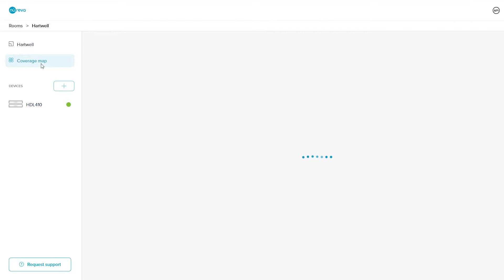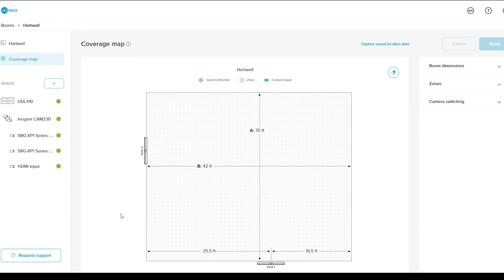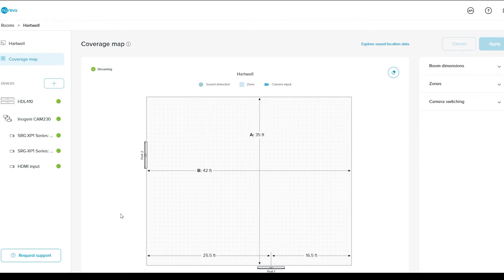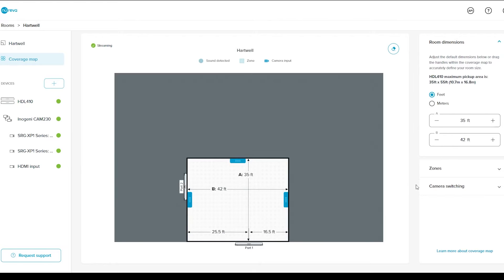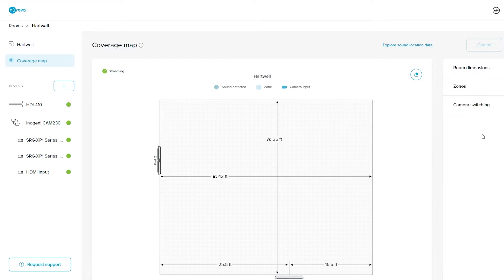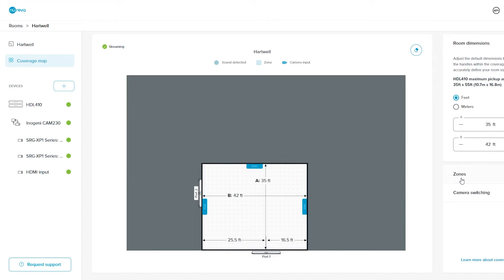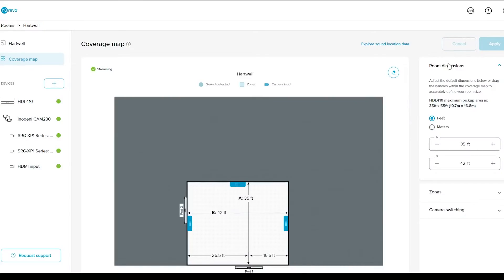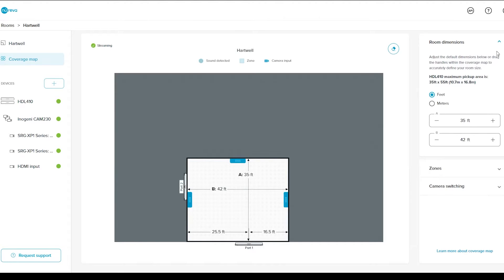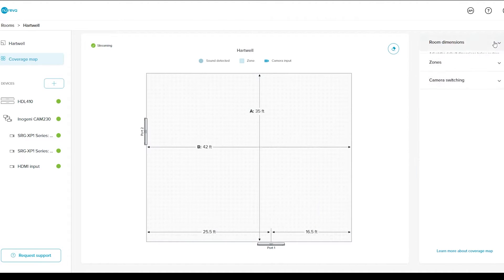Open the coverage map, which represents the area between the two microphone and speaker bars. If the CAM230 integration has been set up successfully, the camera switching controls will be available. The HDL410, CAM230, and all connected cameras will be shown under Devices. The coverage map should show both of the HDL410 system's microphone and speaker bar positions, similar to the actual placement in the room. If the coverage map placement and actual placements don't match, you should perform a fast calibration. When that's done and the system placement and room dimensions are accurate, you can proceed to creating zones.